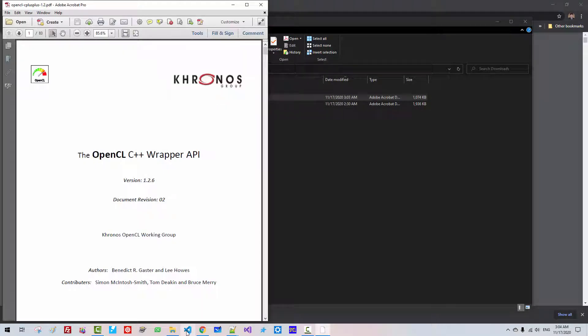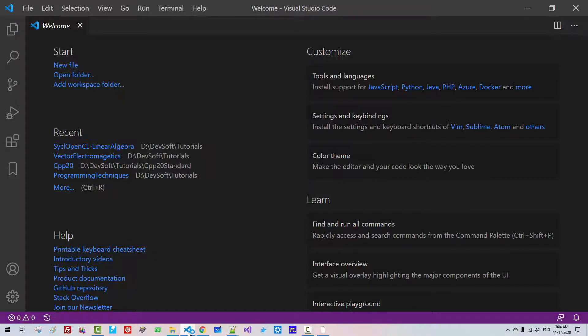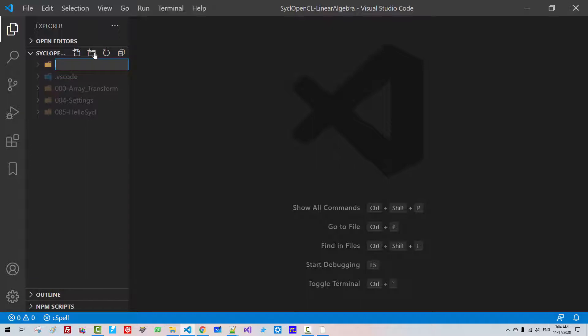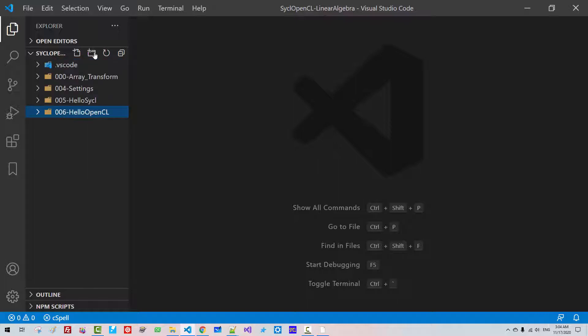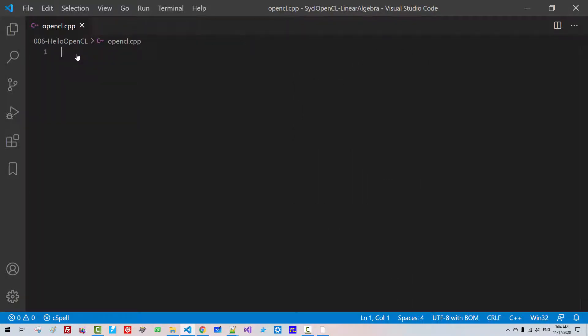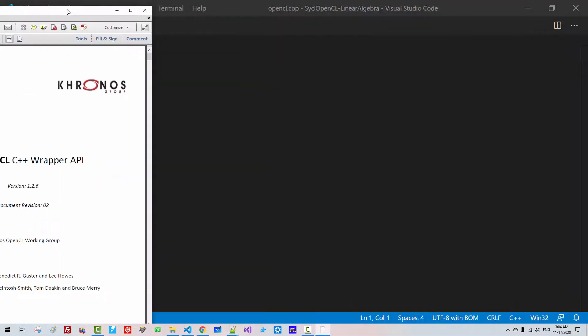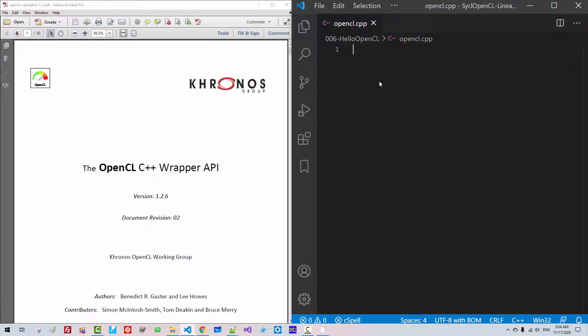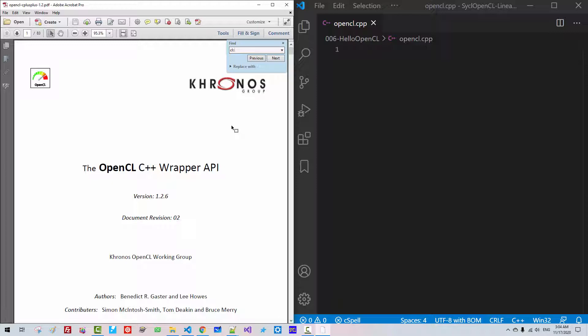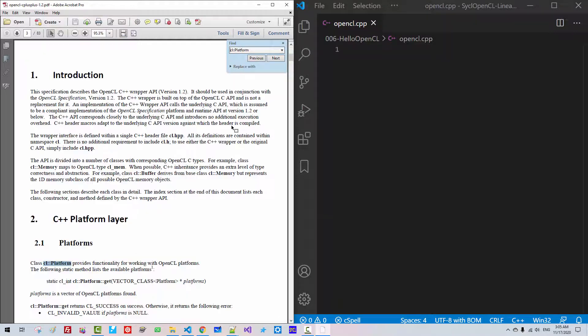Then start Visual Studio Code. Open the folder. Click this button. 006 Hello OpenCL. Hit Enter. Click this button OpenCL.cpp. Hit Enter. Click this button Ctrl B. Now I will arrange like this. Ctrl F, 2 Platform. Hit Enter. So we are in Chapter 2 C++ Platform Layer.